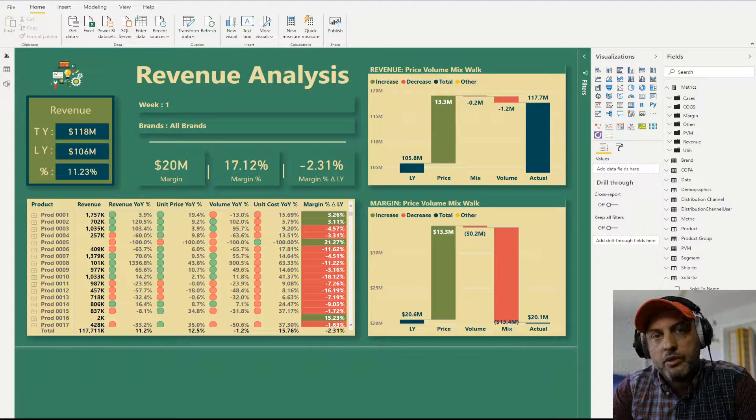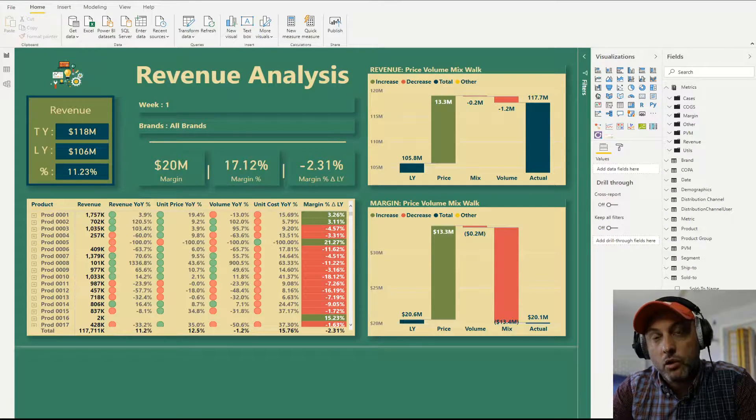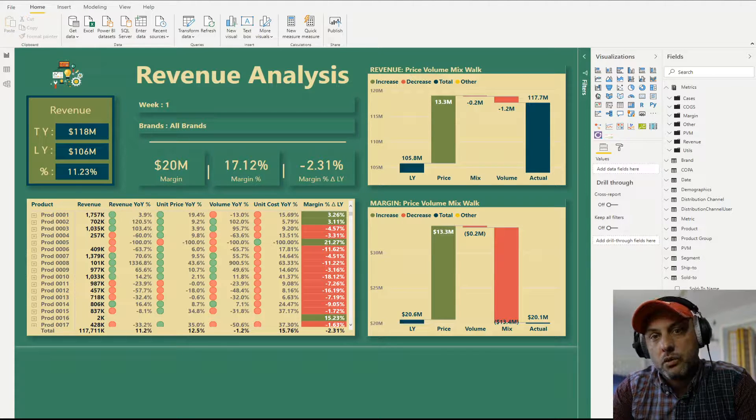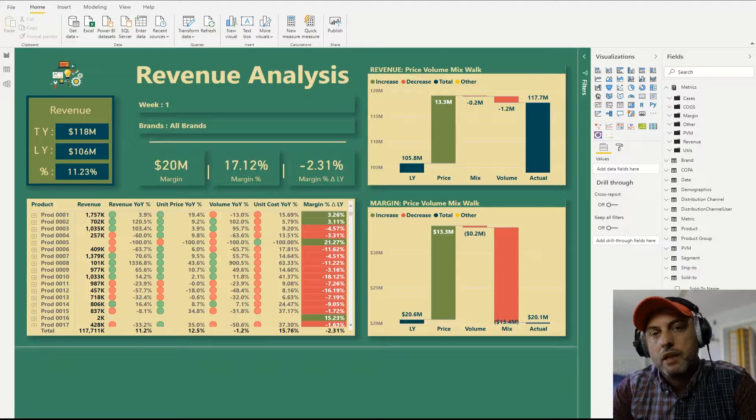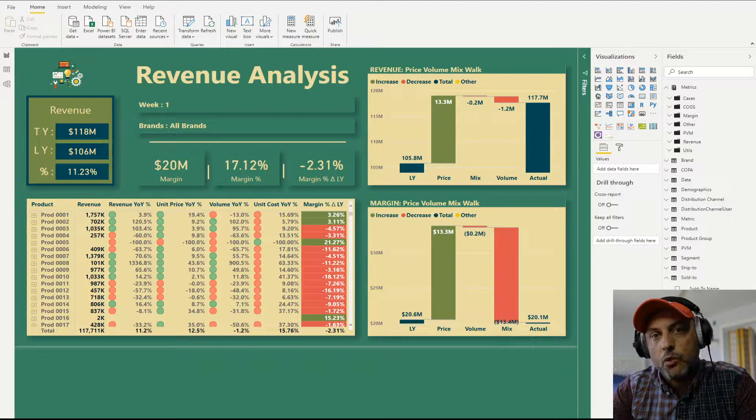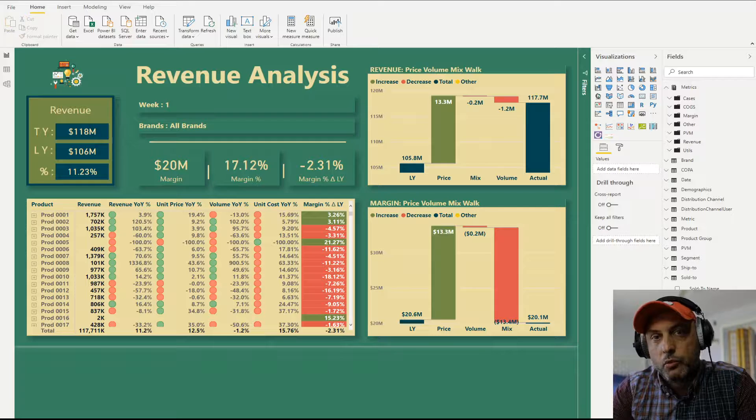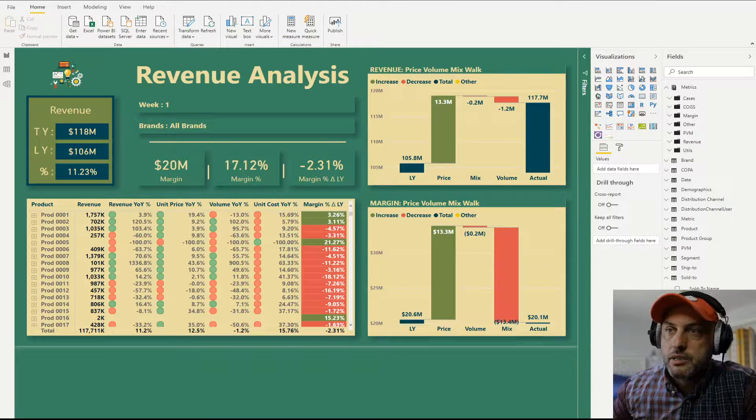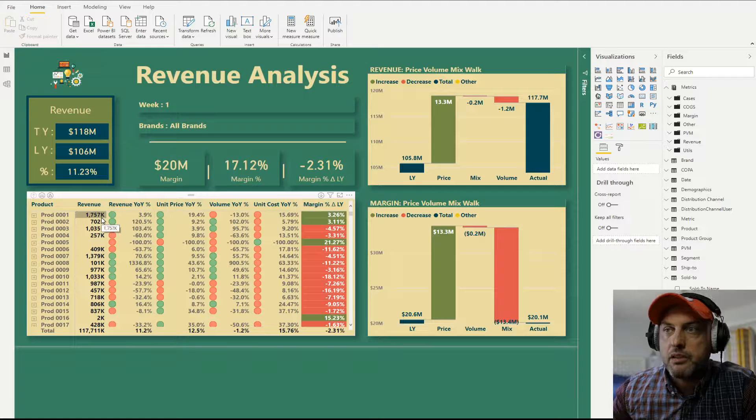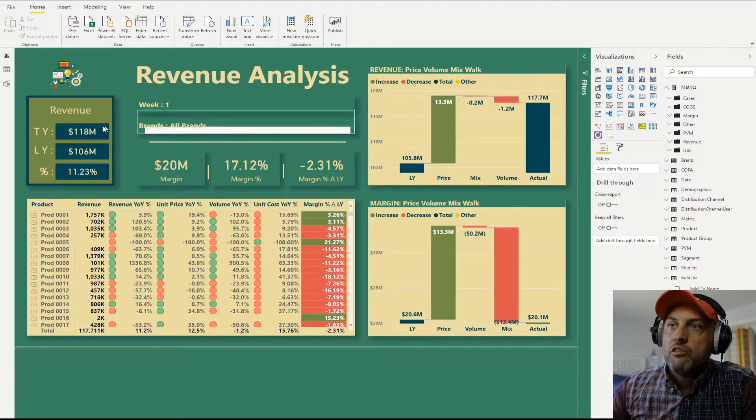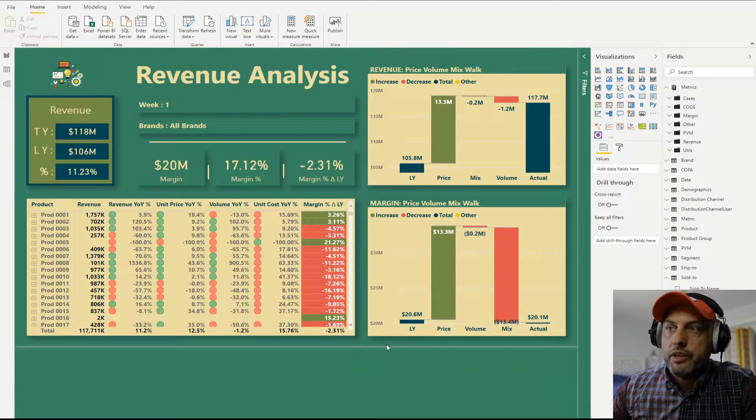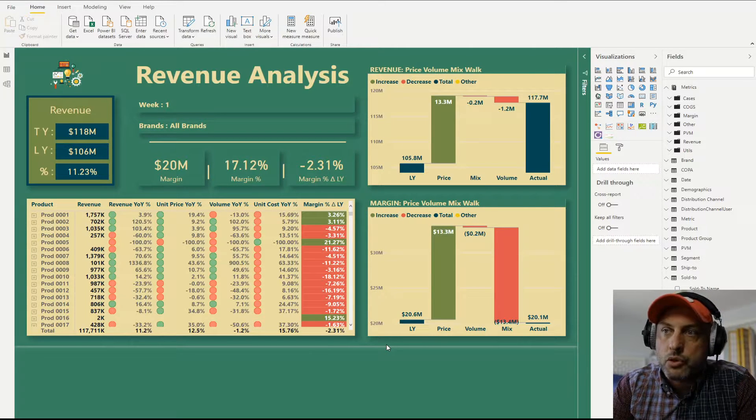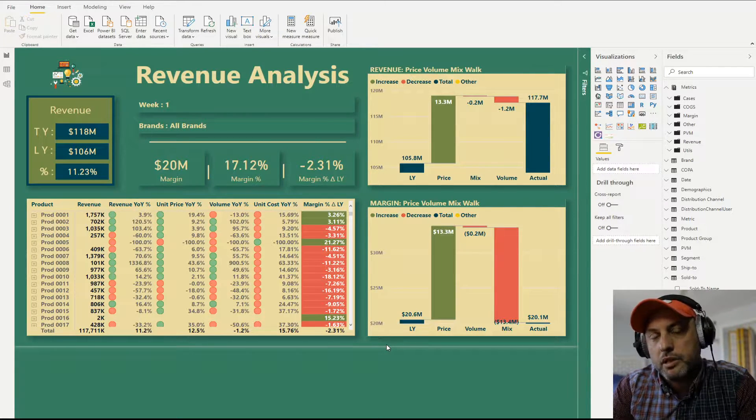If I implement role-level security so that salesperson one can only see product A, then when that user logs in as salesperson one, the total sales that he will be able to see would be whatever happened to this product. So in our case, product 001 has $1.7 million revenue. So all of my visuals and everything on this page would only be able to show $1.7 million.